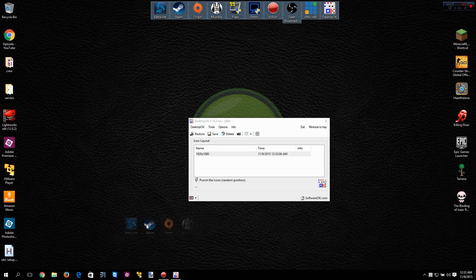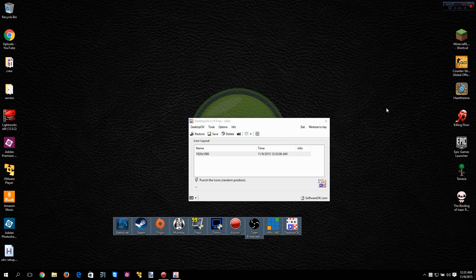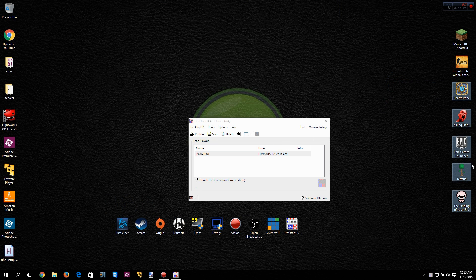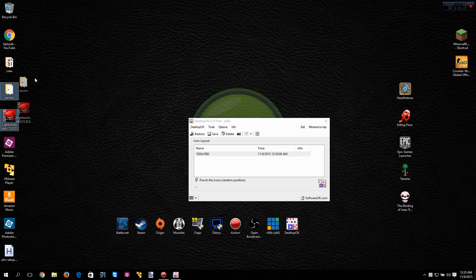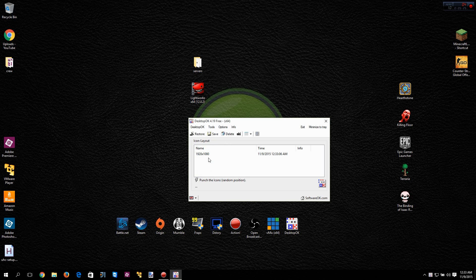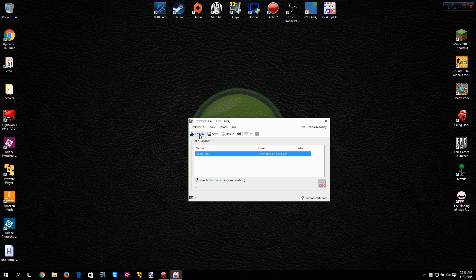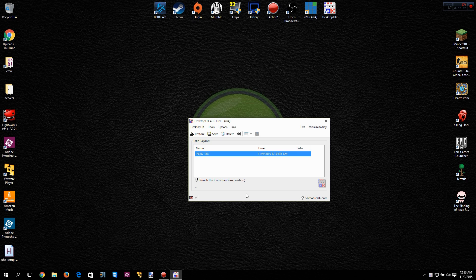Now let's just say something crazy happens and these icons get all out of whack and you're like 'oh my, what has happened?' You can just click on your profile and hit restore, and boom, they're all magically back. You can have multiple profiles, you know, that's okay too.